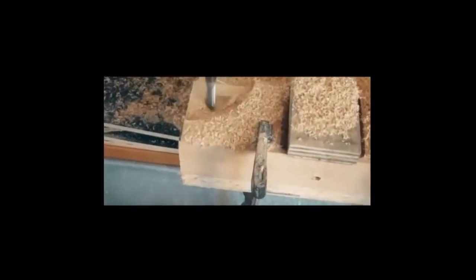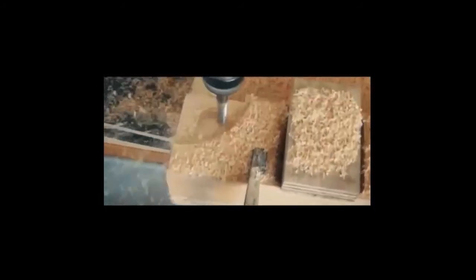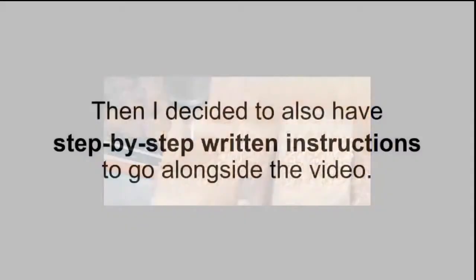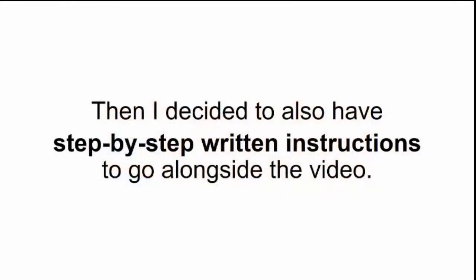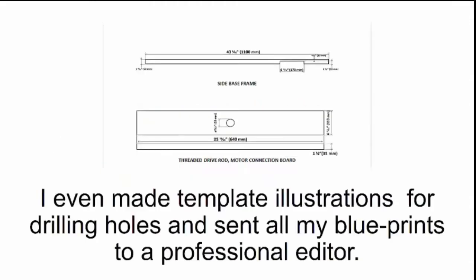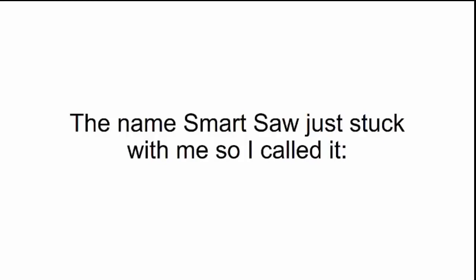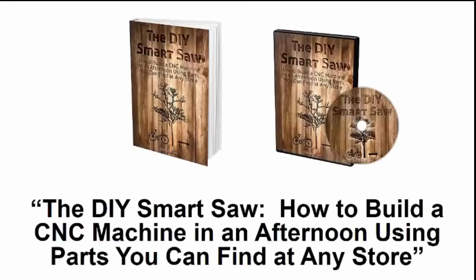First, I sent the video to a professional film production company to edit it. Then, I decided to also have step-by-step written instructions to go alongside the video. I even made template illustrations for drilling holes, and sent all my blueprints to a professional editor, and came back looking just like an Ikea manual. The name smart saw just stuck with me, so I called it the DIY smart saw, how to build a CNC machine in an afternoon using parts you can find at any store.